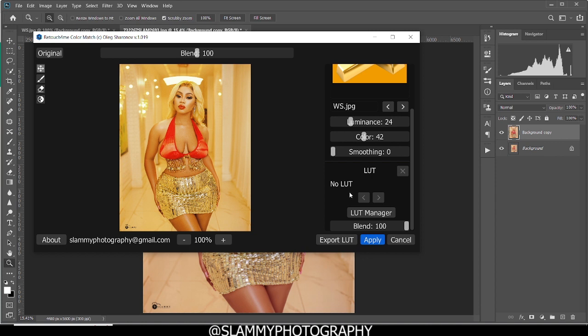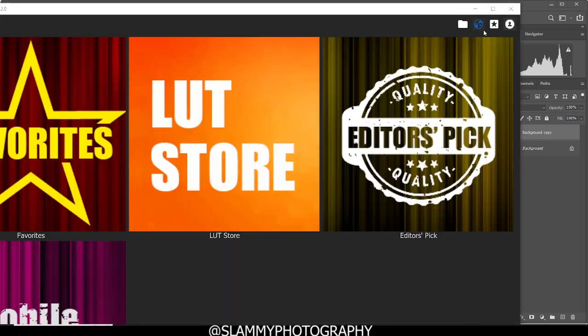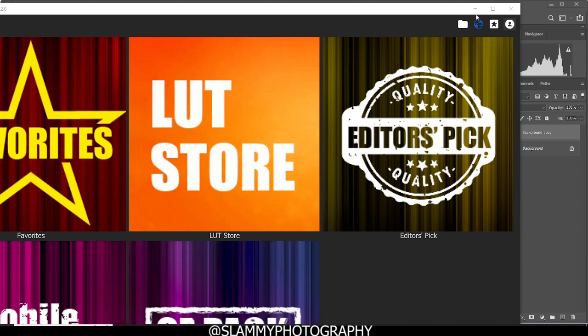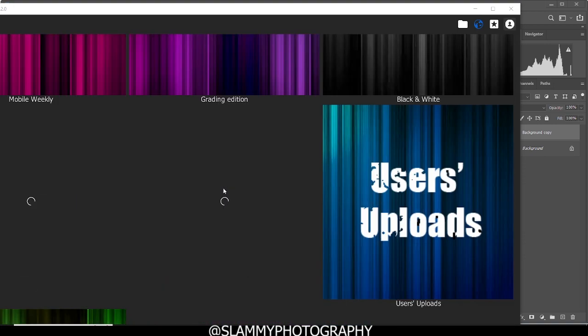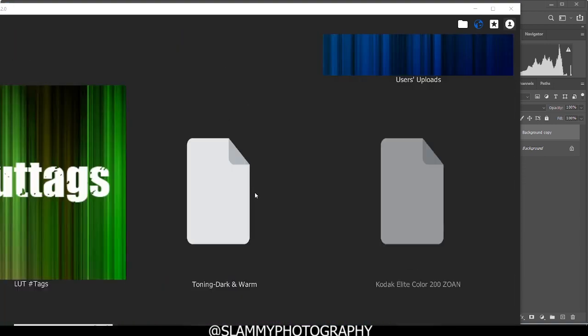Retouch For Me has the ability to apply LUTs on your image. These LUTs are not just limited to the ones on your computer. You can also load LUTs using the LUT manager. You can load LUTs from the cloud, the Open LUT from the Retouch For Me cloud.